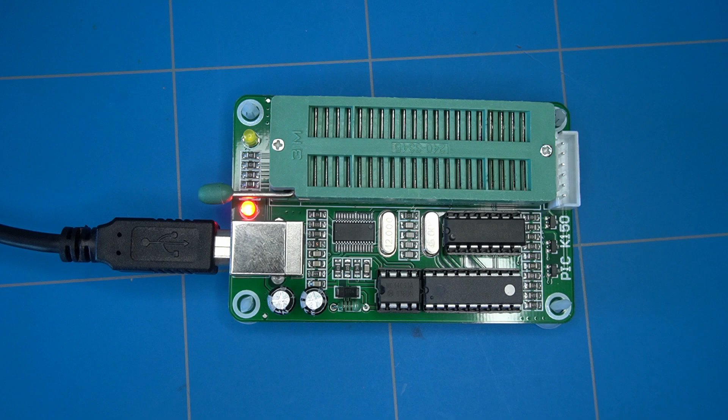To program the microcontroller, I will use the PIC K150 programmer. It doesn't offer advanced features like IDE integration and code debugging. Its primary function is to program your code by uploading a binary hex file into the chip.